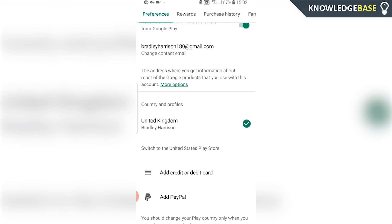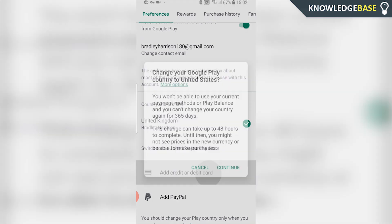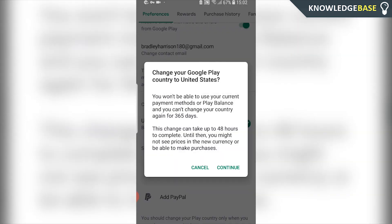All you've got to do to make that switch is add a credit or debit card or a PayPal account. Once you've added a new payment method it's going to switch your Play Store country within 24 to 48 hours. You must know that when you do this you won't be able to change it back for another year, so make sure this is the actual country you want to change it to. Then all of your prices will update on the Play Store to that country's currency.